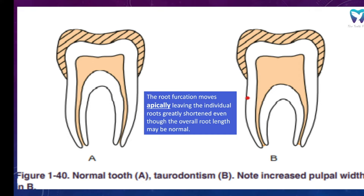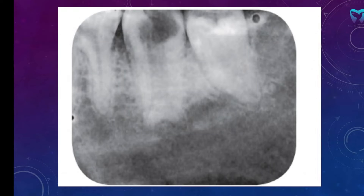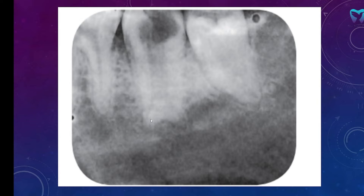Clinically, we cannot judge whether it's Taurodontism or not, so we see it radiographically. In this X-ray, we can see that the furcation area lies near to the apex. It's a case of hypertaurodontism and the tooth looks more like rectangular.